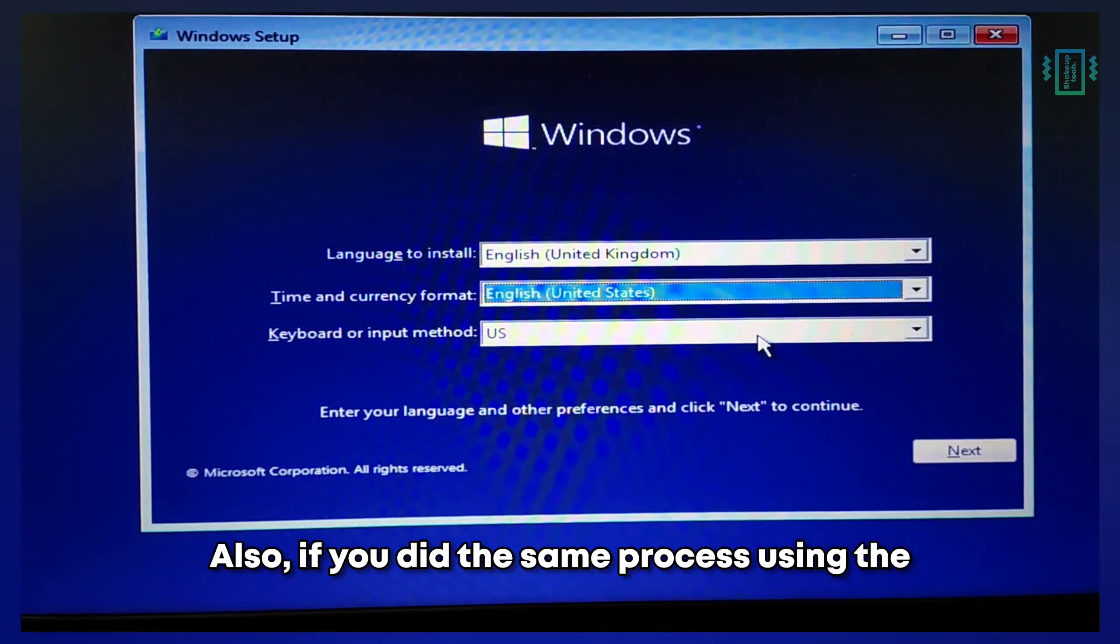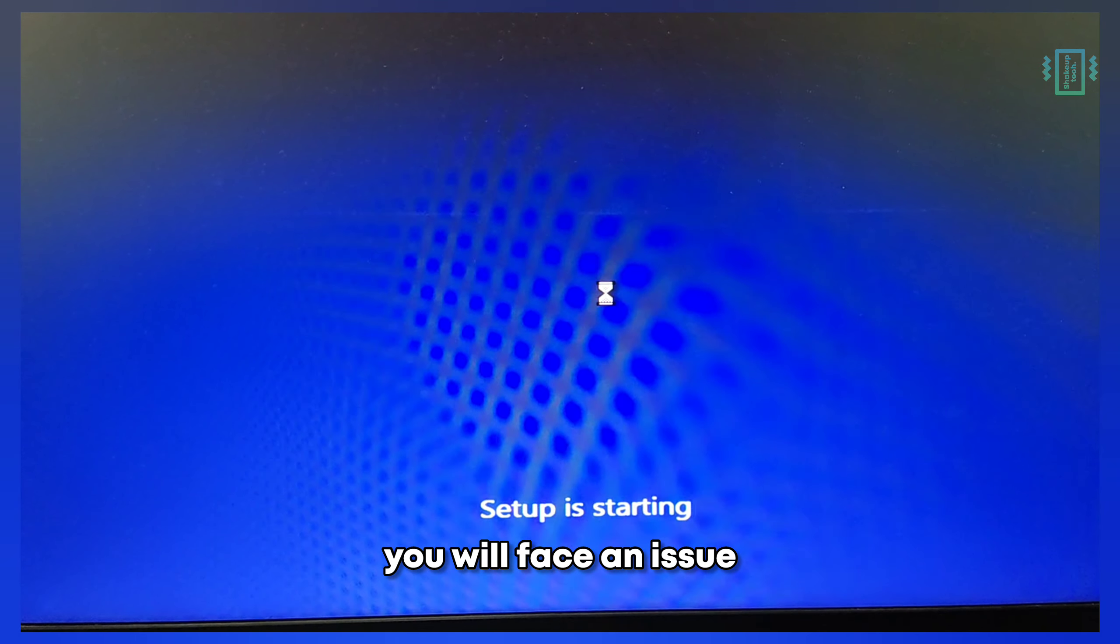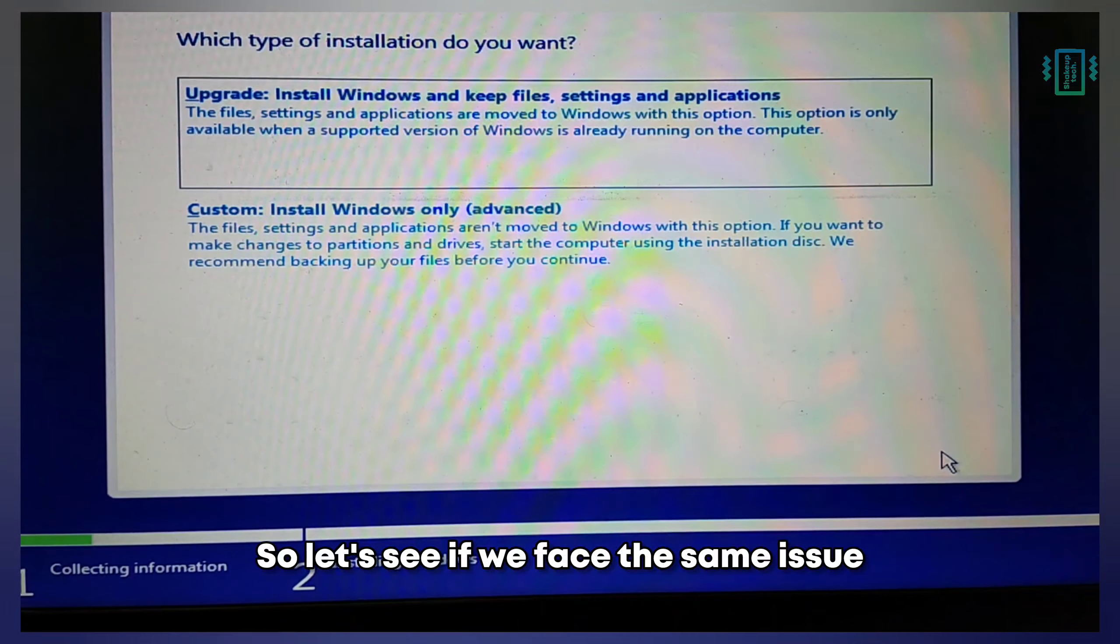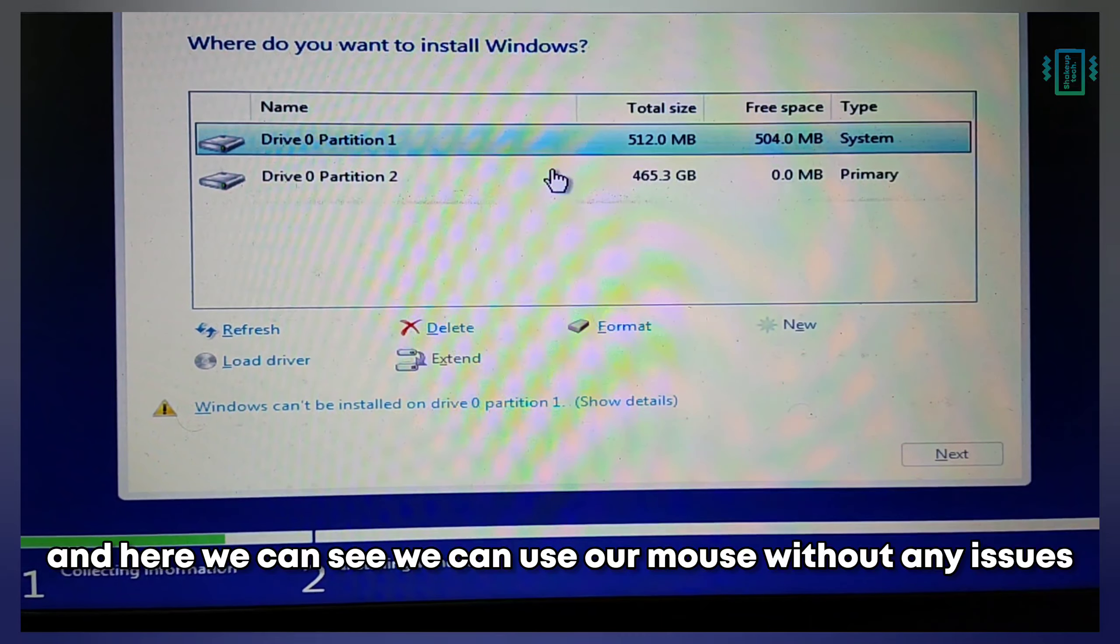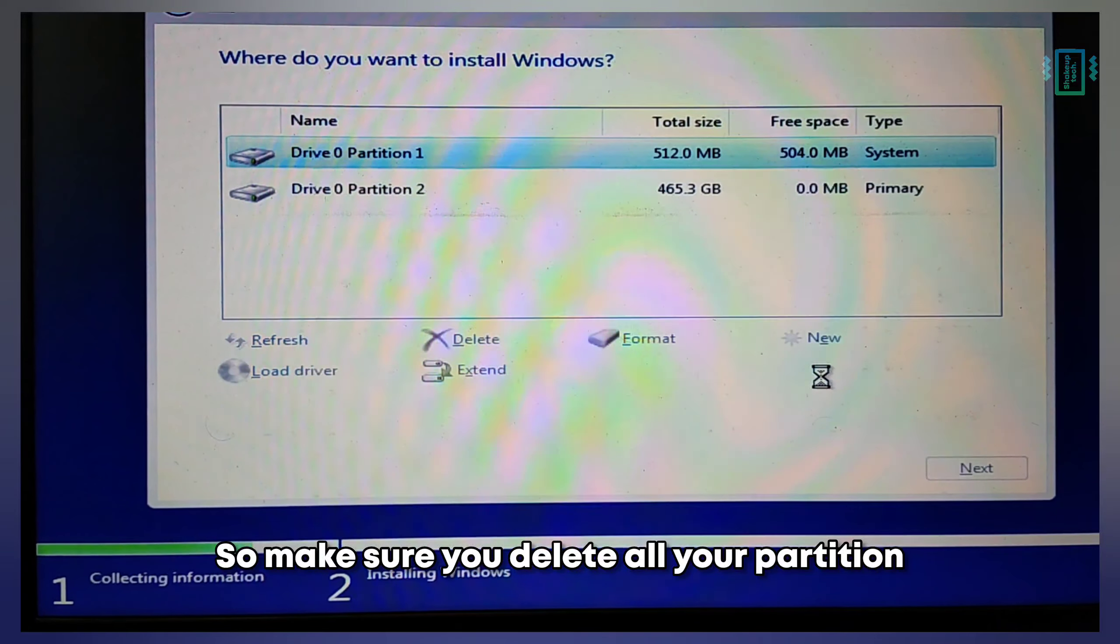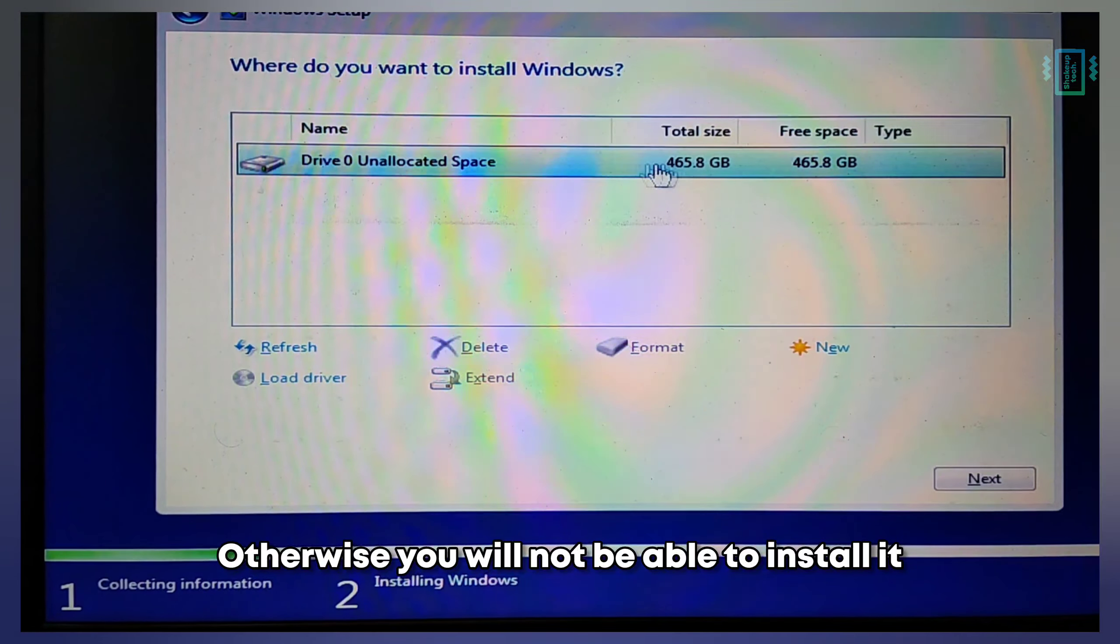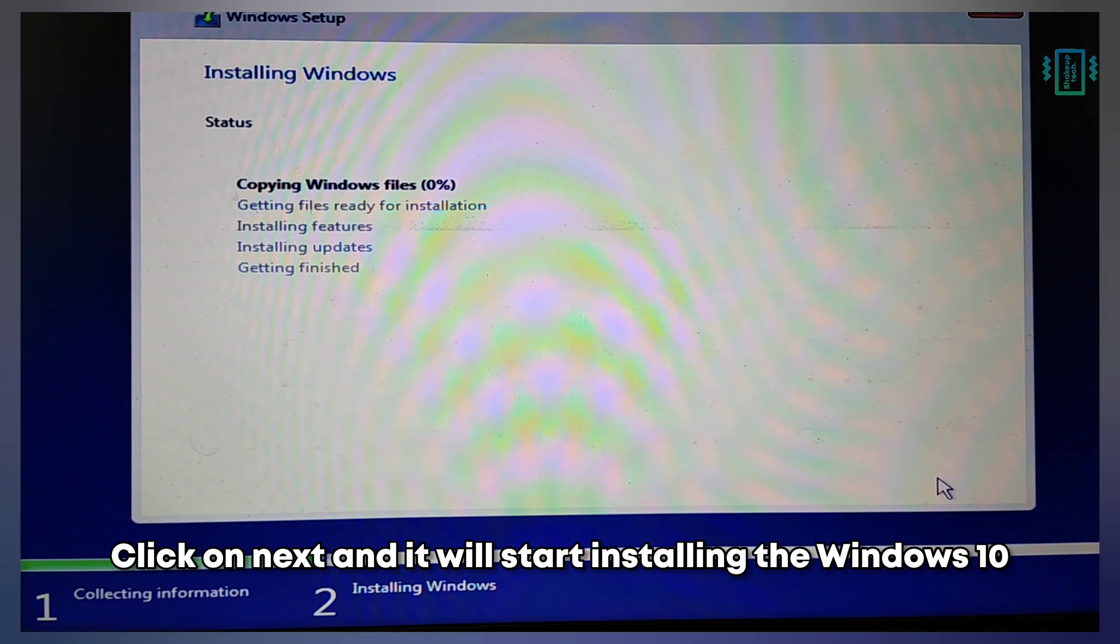If you did the same process using the Recovery Utility extension, you'll face an issue after you've done all these settings. Let's see if we face the same issue regarding drivers. Select custom install. Here we can see we can use our mouse without issues, so it hasn't created any problems. Make sure you delete all your partitions - delete partition one, then partition two. Otherwise, you won't be able to install. Now we have our full storage accessible. Click next and it will start installing Windows 10.